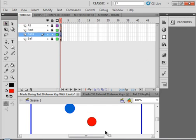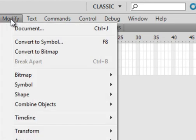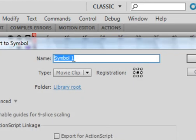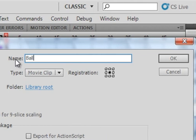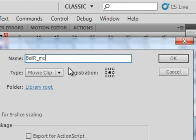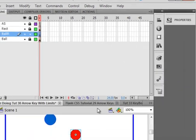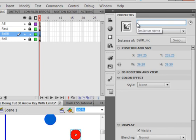Go up to modify. Convert to a symbol. Call it ball, B-A-L-L, red, capital R, underscore MC. Make sure it's a movie clip. While it's still highlighted, open your properties panel and give it an instance name. We'll give it the same name, B-A-L-L, capital R, underscore MC.